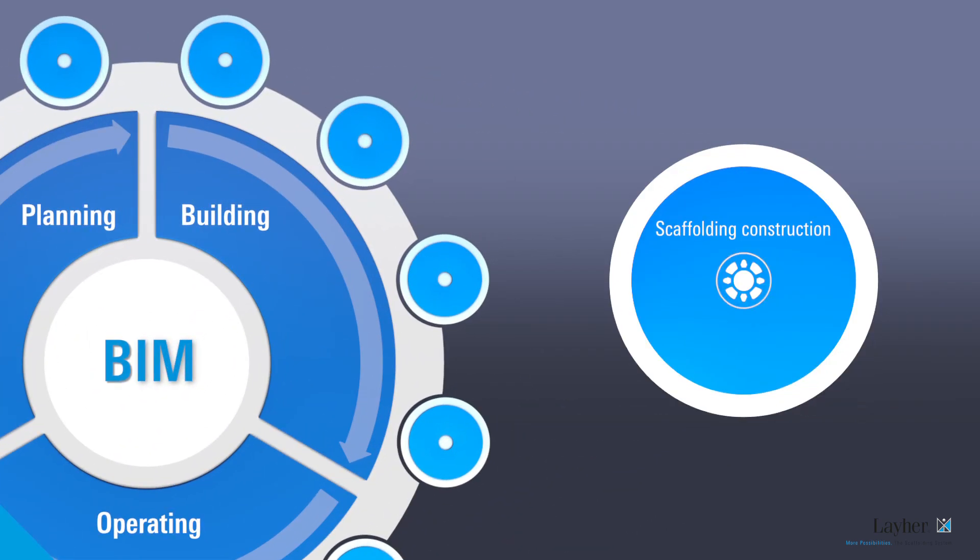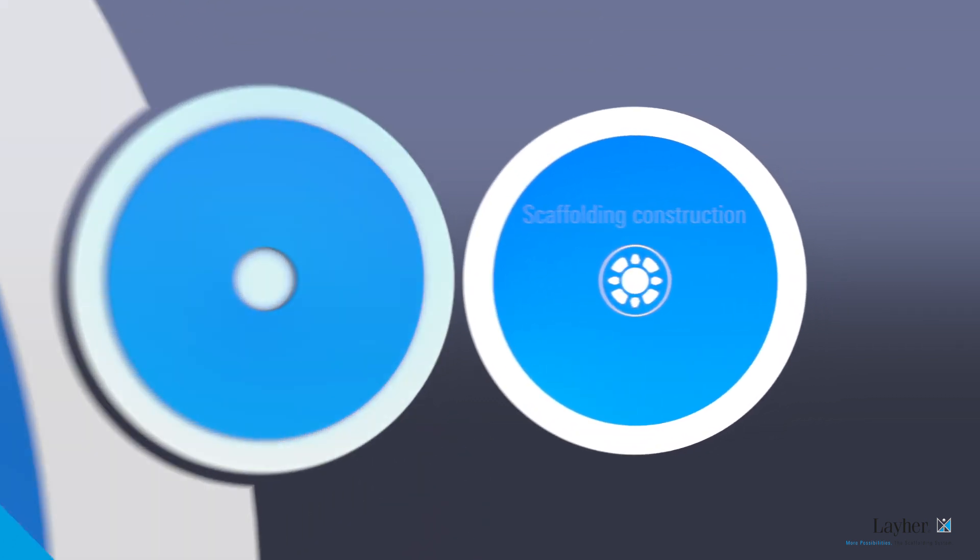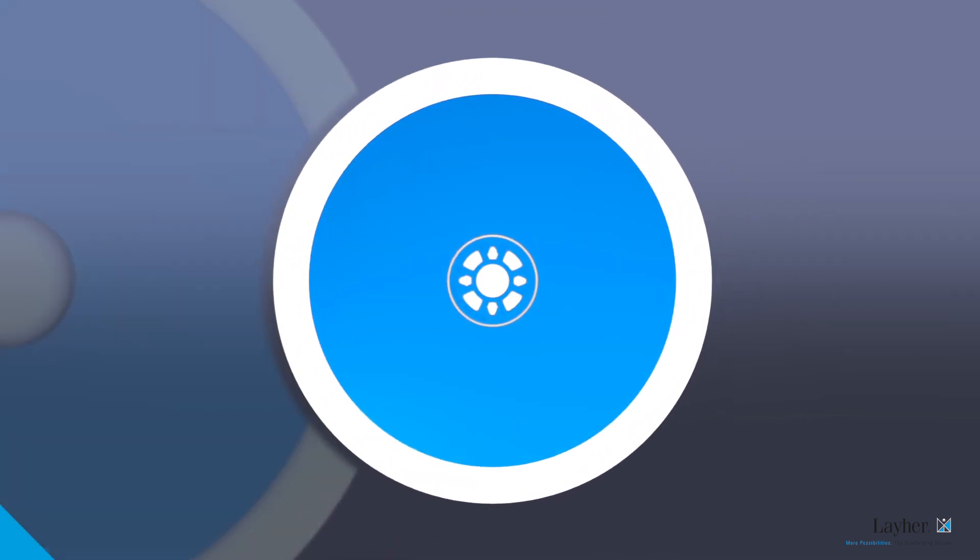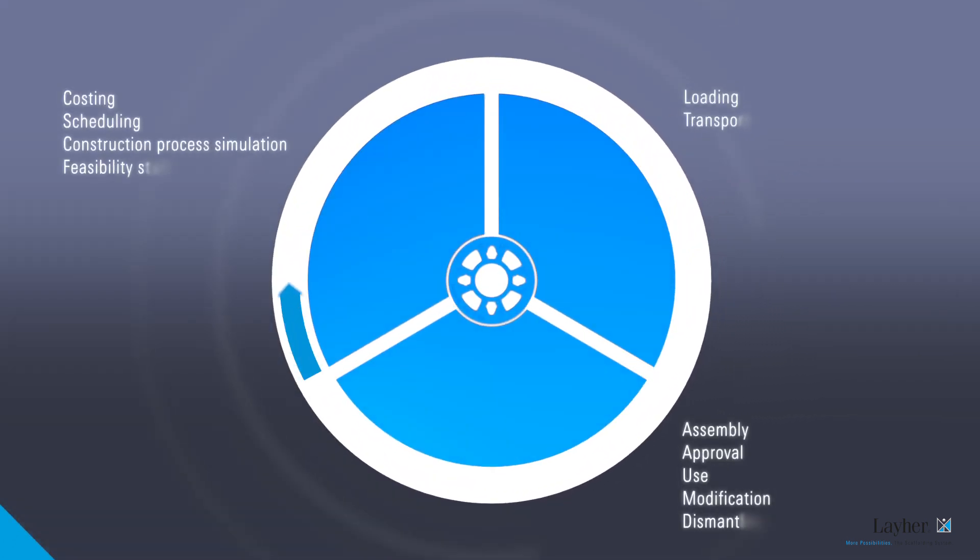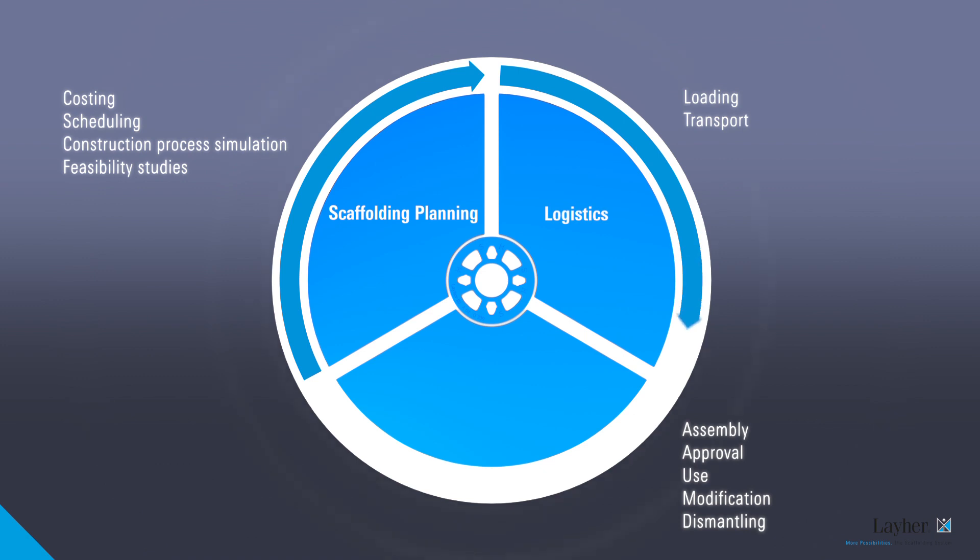For scaffolding construction, which is an important part of the overall process, this is relevant for the quotation phase and for the implementation phase.